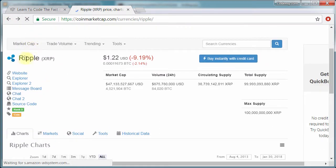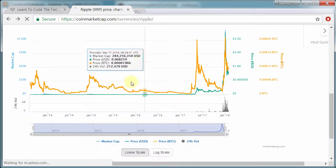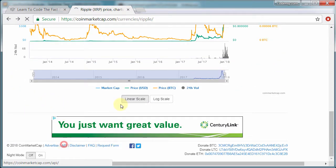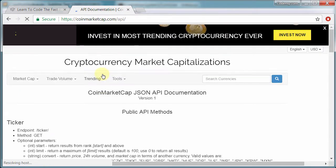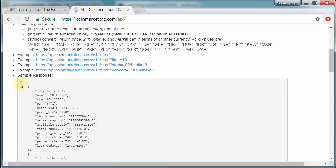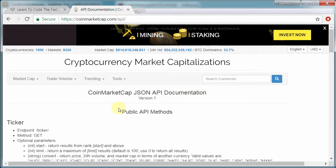For instance, Bitcoin, Ripple, you get the current prices and all kinds of information. Most people don't realize they have a free API that allows you to pull all of this data off of their website programmatically. And so that's what we're going to do in this course.